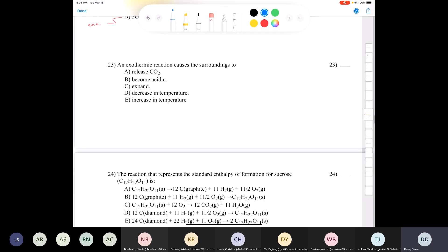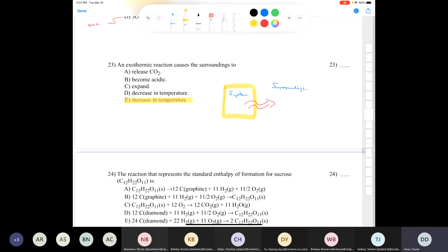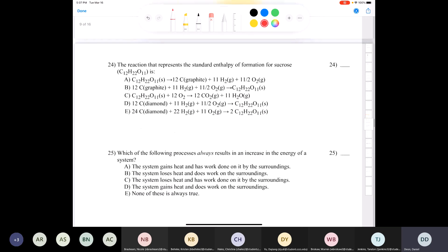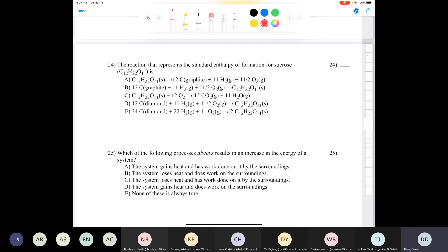Question 23: an exothermic reaction causes the surroundings to - remember, if we have our system doing an exothermic reaction, heat is released from the system and goes into the surroundings, so the temperature of the surroundings is going to increase. The temperature of the system would decrease, but the temperature of the environment around the system - the surroundings - increases because heat is leaving the system.